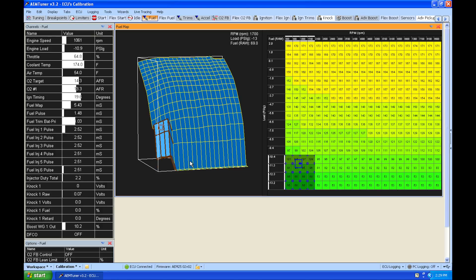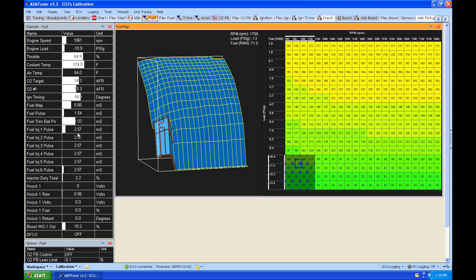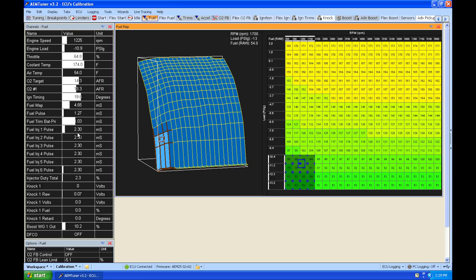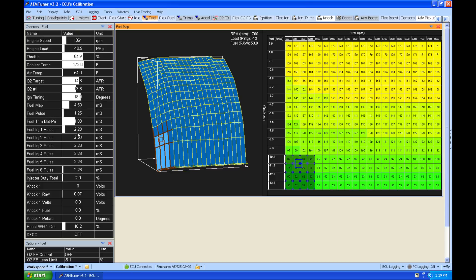You can see as I'm increasing this that our pulse width is increasing, which we'd expect. If we decrease it, it's going to decrease our pulse width. And that's as simple as dialing in this fuel table is going to be. We're just simply going to add more fuel or subtract more fuel to get back to our desired air fuel.